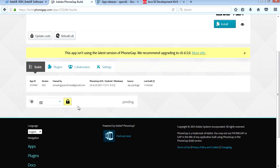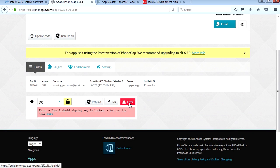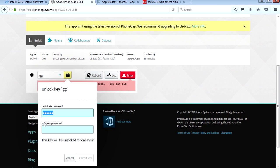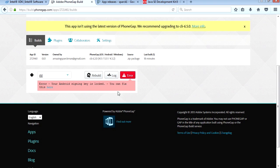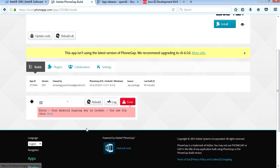We're waiting. Oh, we got an error. What's the error message? Your Android signing key is locked. Certificate password is one two three four five six. Password for the key is one two three four five six. Let's submit key. Try this again. Rebuild.